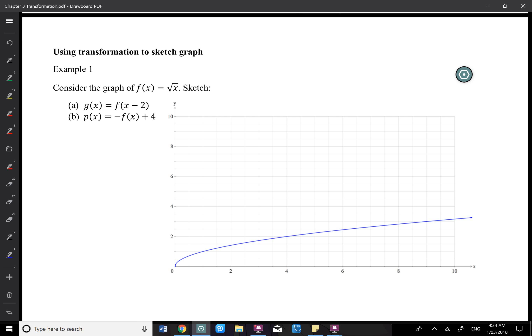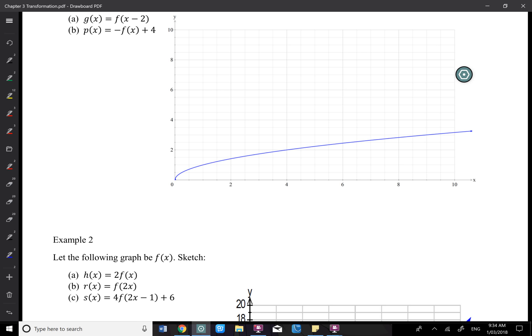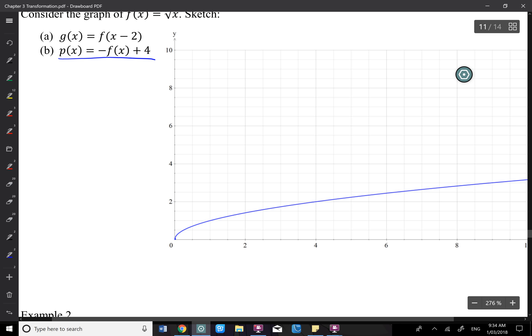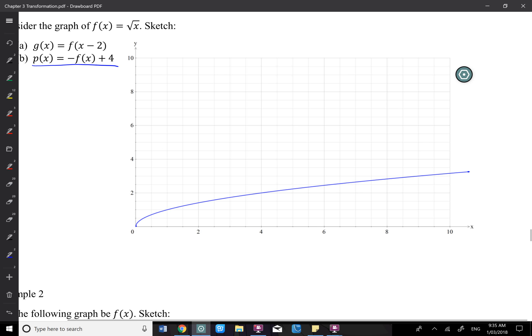To sketch an unfamiliar graph — a graph without any rule — if you're given the rule, you don't really need transformation to sketch it. But if given just some shape, pretend you don't know what it is. This is f(x), and now ask you to sketch, for example, p(x) = -f(x) + 4. We know this is a reflection in the x-axis, then move up by 4 units. We can sketch an accurate graph by doing the reflection and translation using key points.